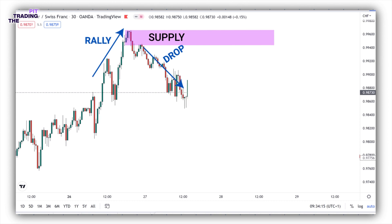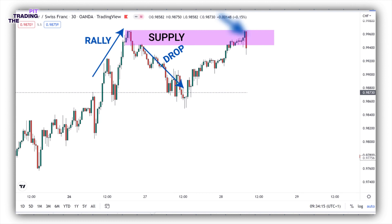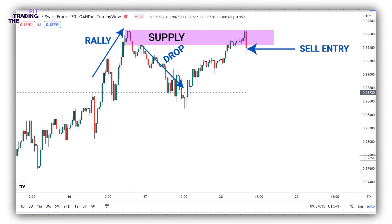Next, we wait for the price to retrace back to our supply zone. We are going to watch out for possible engulfing or pin bar formations at the supply zone. Here we can see a massive engulfing bearish bar. We can then enter a sell position on the next candlestick.